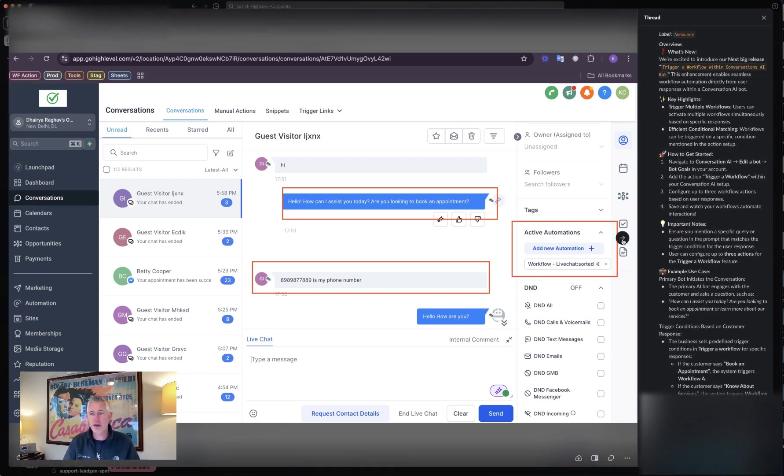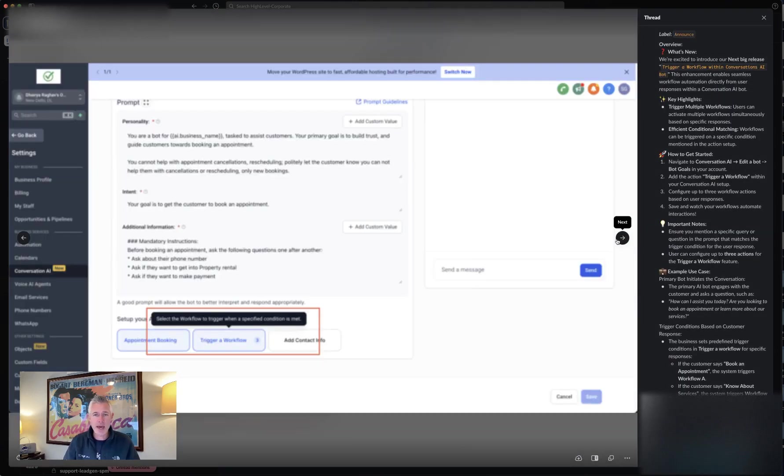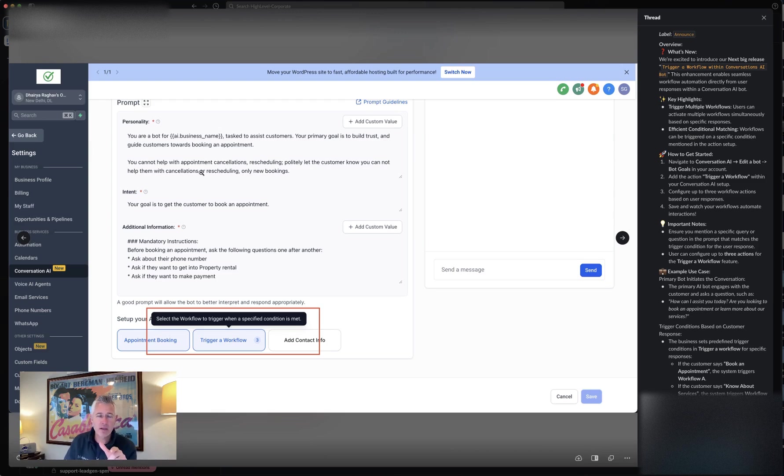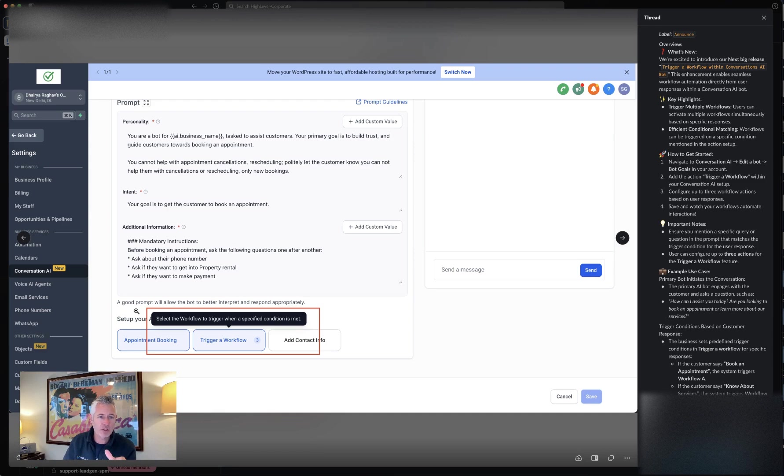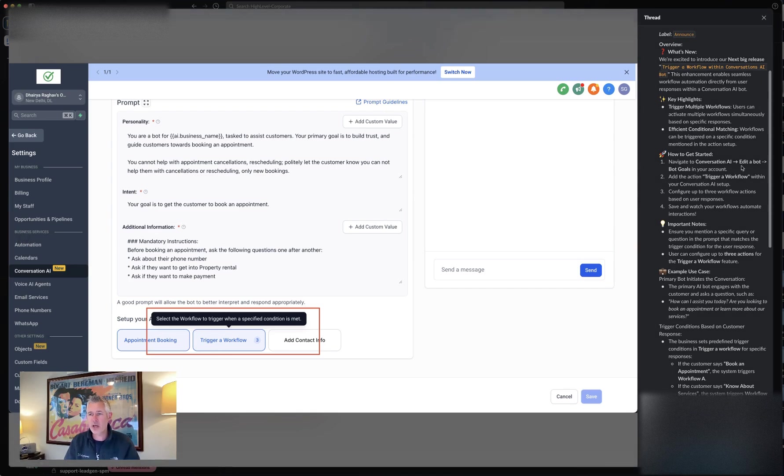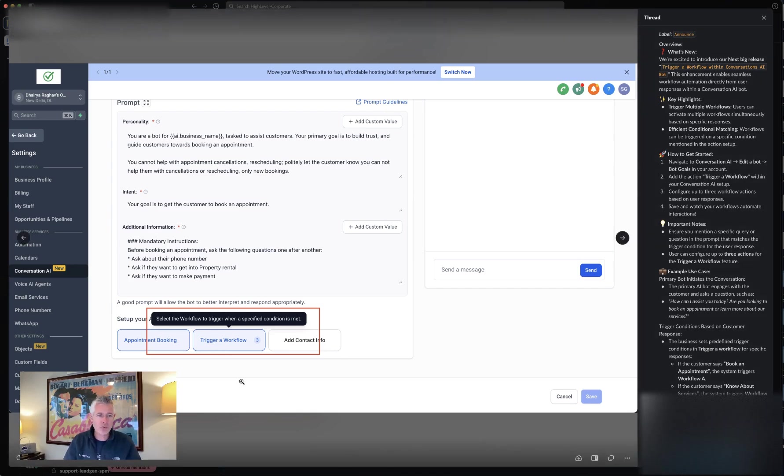You navigate to the Conversation AI bot and hit edit a bot. Let me go there. We're inside the setup here. Notice down here it says what do you want to do based on this? One of the things you can now do is click trigger a workflow. Navigate into Conversation AI, edit a bot, bot goals.